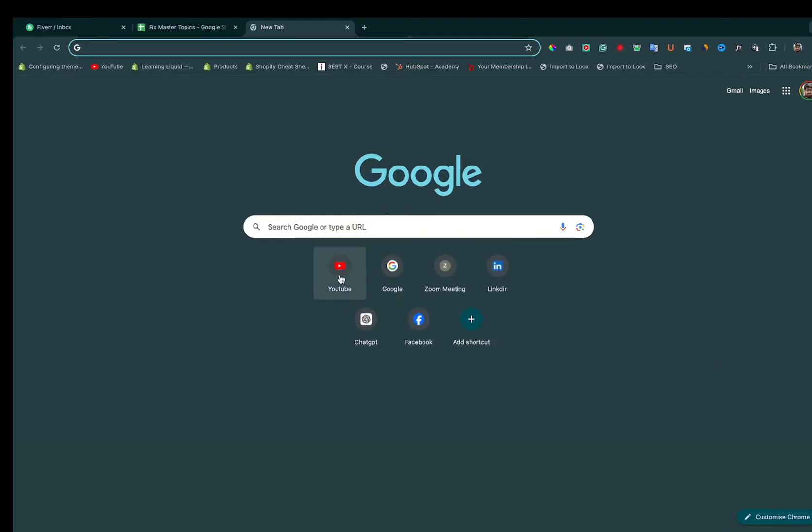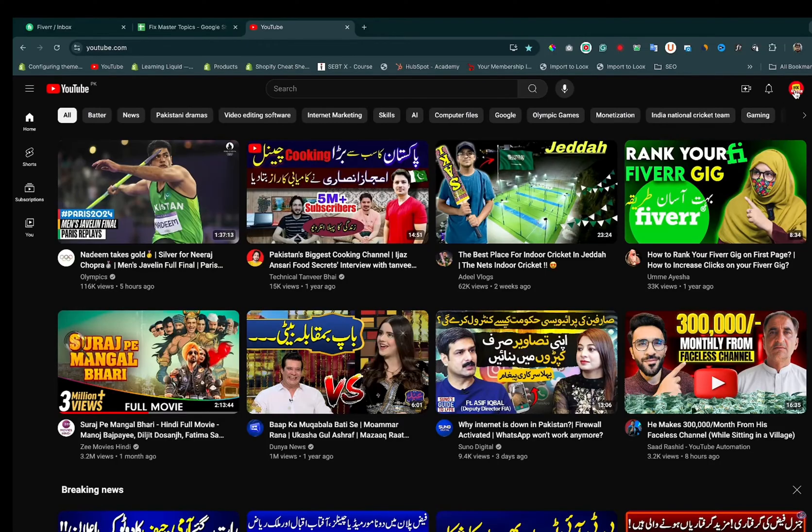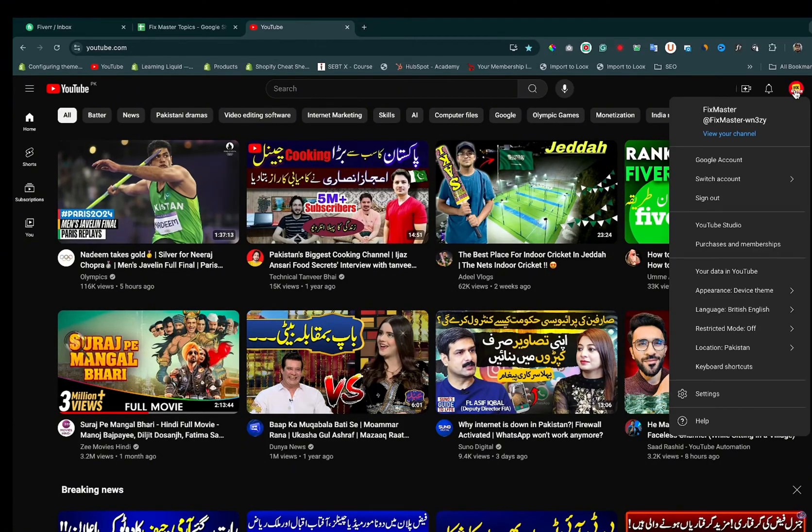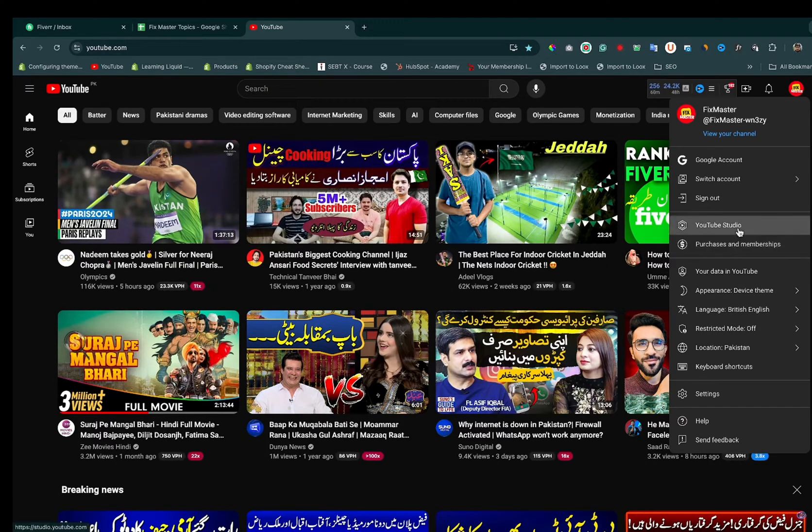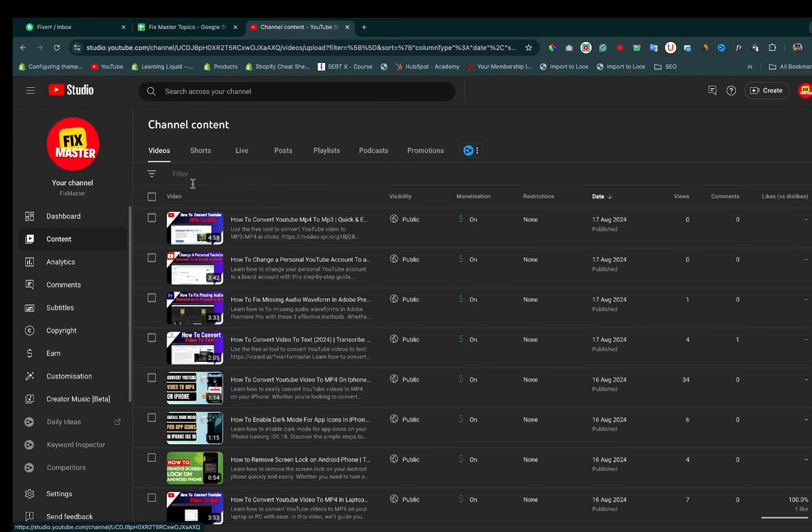Head over to youtube.com and then right click on the icon and click on YouTube Studio. Here click on content.